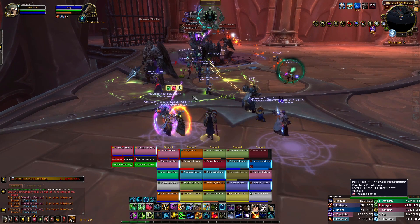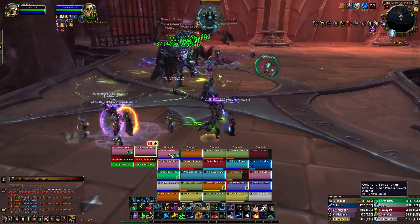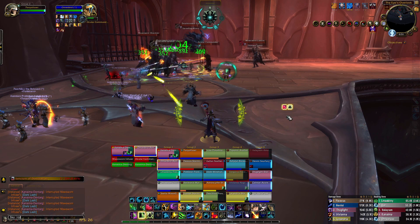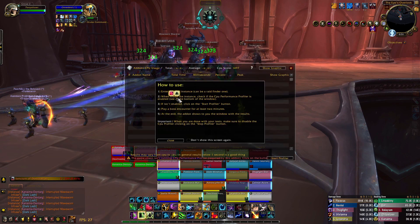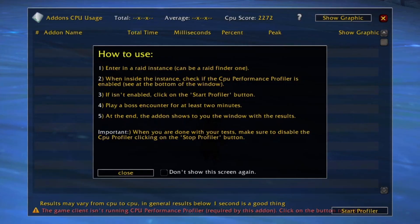It's an easy-to-use add-on created by the author of Plater and Details. It can be installed from CurseForge or through an add-on manager like Overwolf or WowUp. To use it, you can click on its minimap icon or type forward slash CPU in chat. This will open a window that walks you through the steps required to measure your add-ons. The first thing you will notice is that this add-on is meant to be used in a raid, but you can still use it in a raid finder group to run some tests.